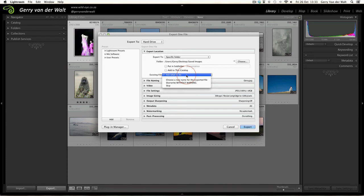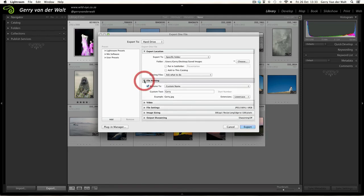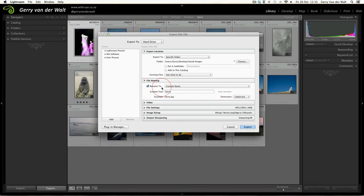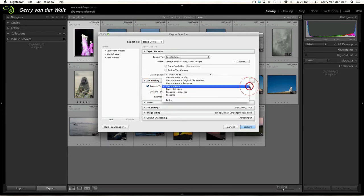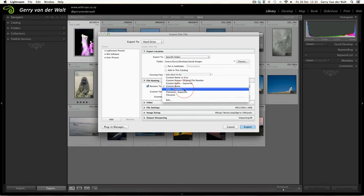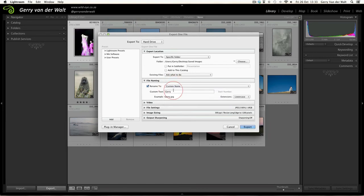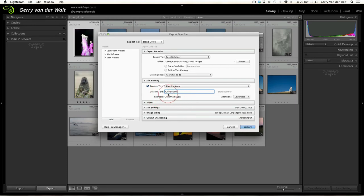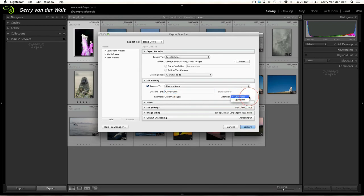Next step down: File Naming. This is where you tell Lightroom what you want these new files to be called and how they should be named. Your options here include a whole range of custom names, original file numbers, file sequences, the date plus the file name, and so on. For now I'm going to choose Custom Name, and then here you can type the new file name. Let's call it Clever Name. You can see at the bottom it shows you an example of what it's going to be. You can choose whether your extension is going to be in lower or uppercase - personal preference.